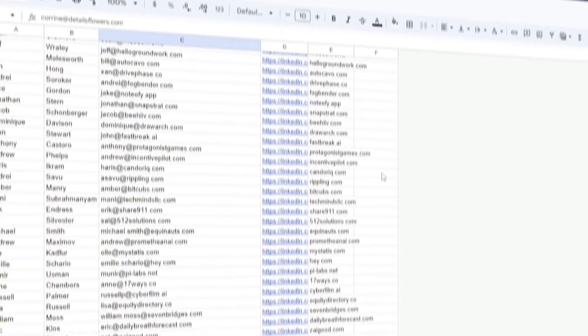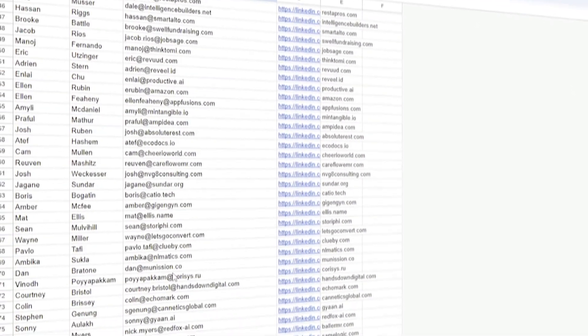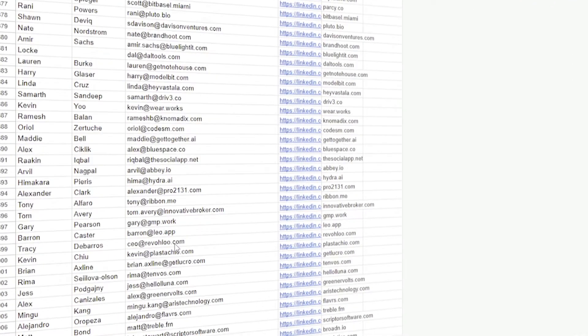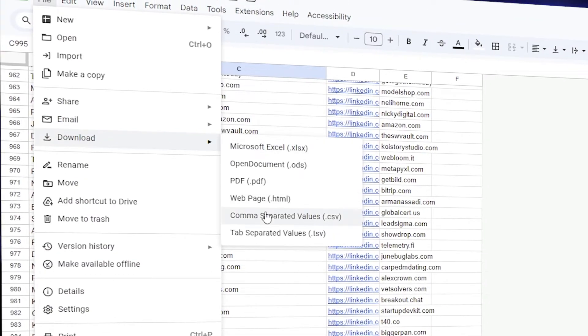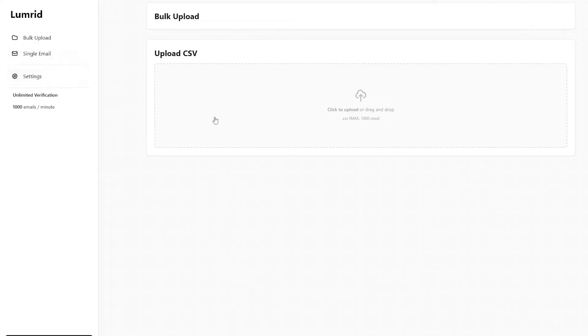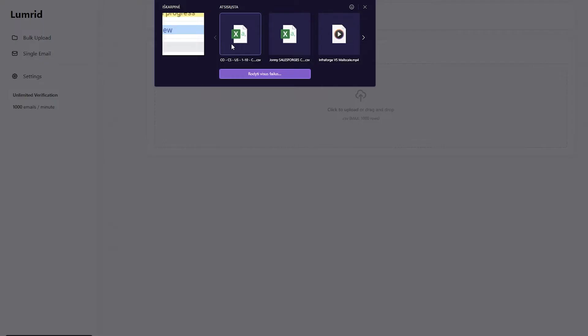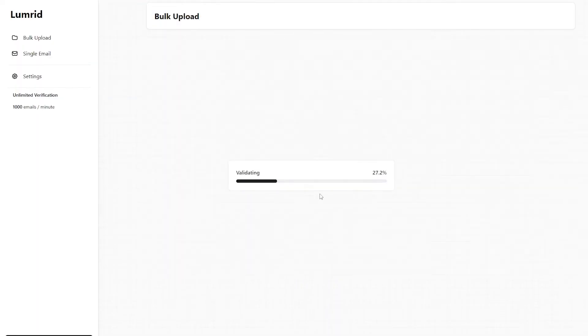Now get your leads ready. The only thing you have to make sure is correct is the amount of leads. Currently, Lomere only allows 1,000 emails per upload. So before you export a CSV, make sure you don't have more than 1,000 leads. Once that's ready, export your CSV and go to Lomere, upload your CSV and you're almost done.